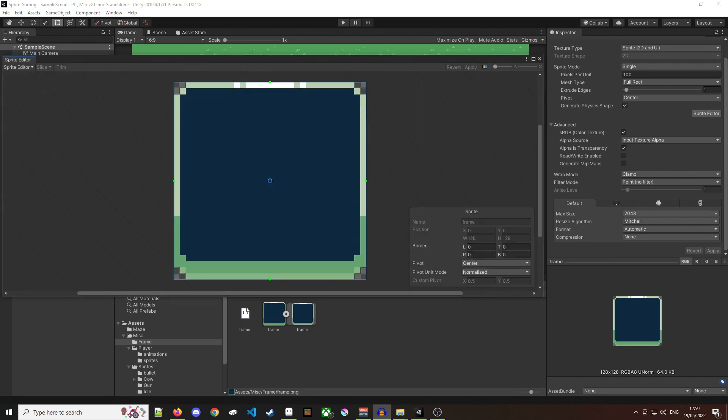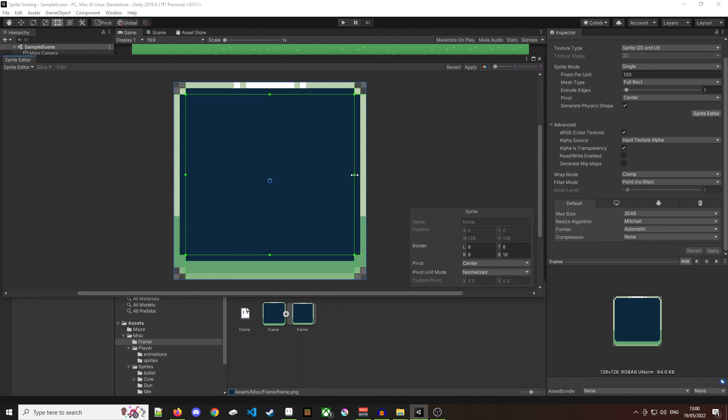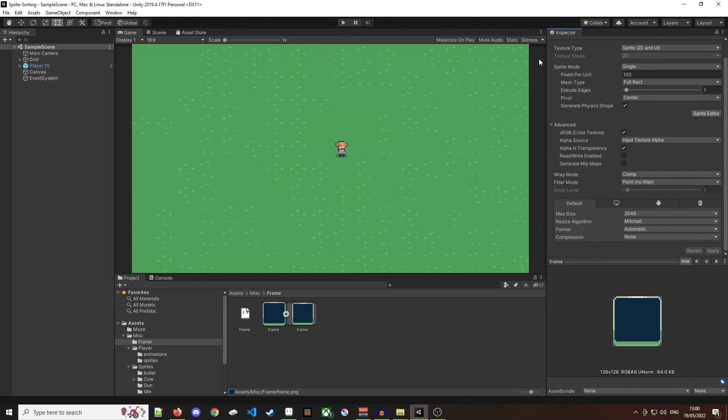From within here we only have to do a few simple things and that's move these green dots to where we want. I'm going to line them up so that the contents will appear within the square, the green square, inside the dialog. Once I've done that I can click apply and that is the sprite pretty much done.